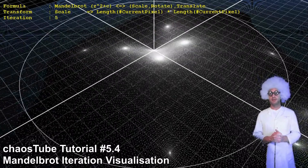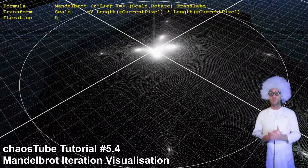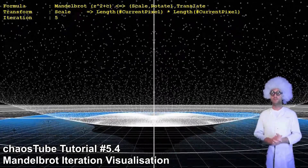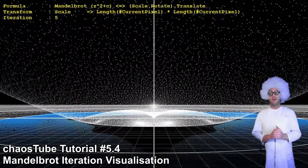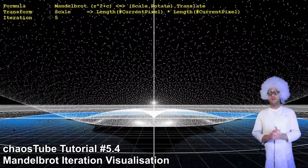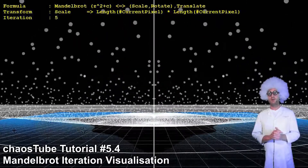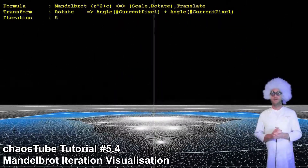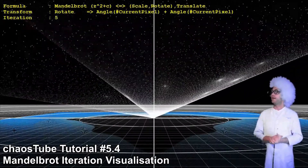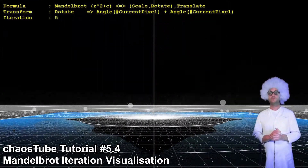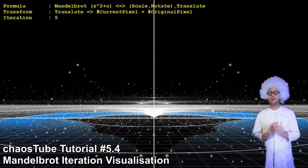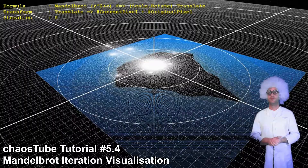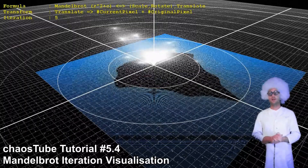Here it is nicely visible that points below 1 move towards the center and points above 1 move farther away. The scaling along the unit circle is exactly 1, hence these points on the unit circle do not move. The rotation is shown from a different angle. As for the translation, each point is moved individually by its starting location.